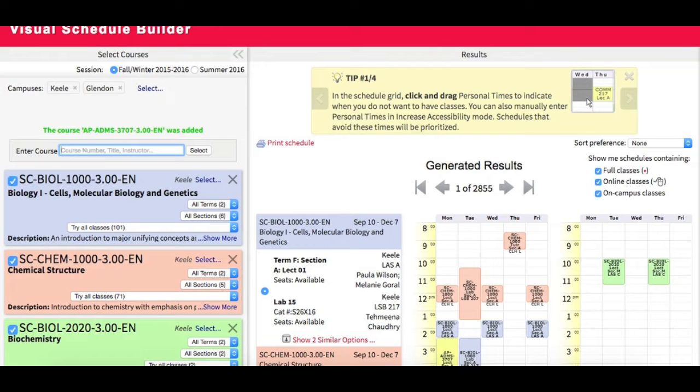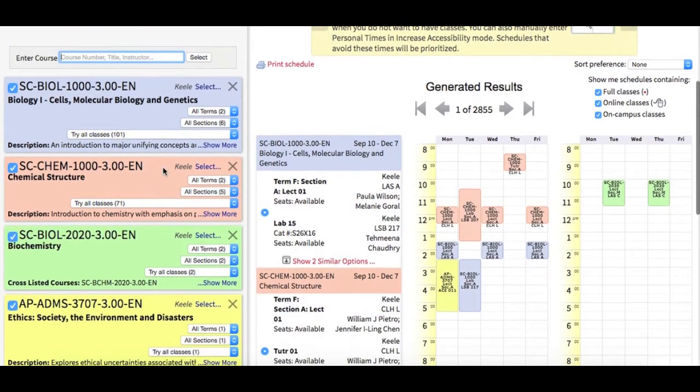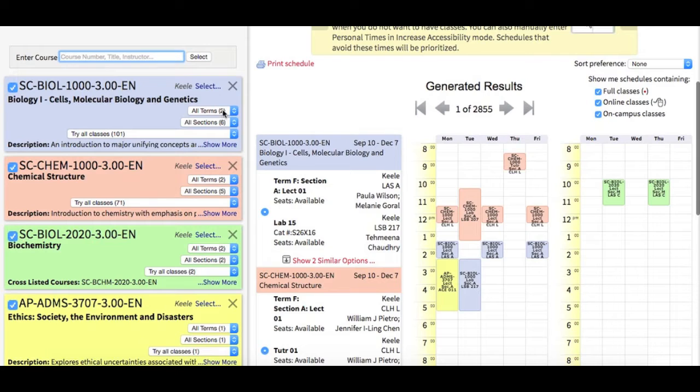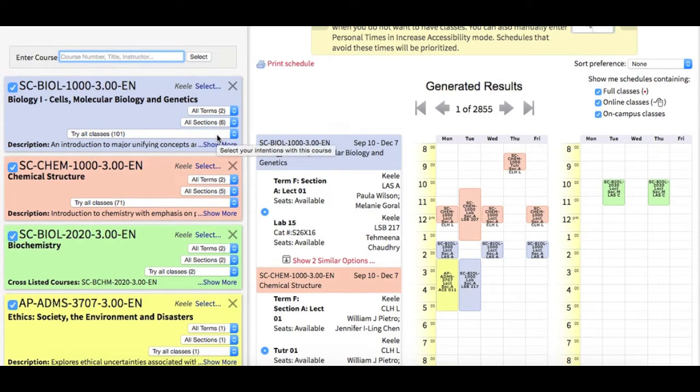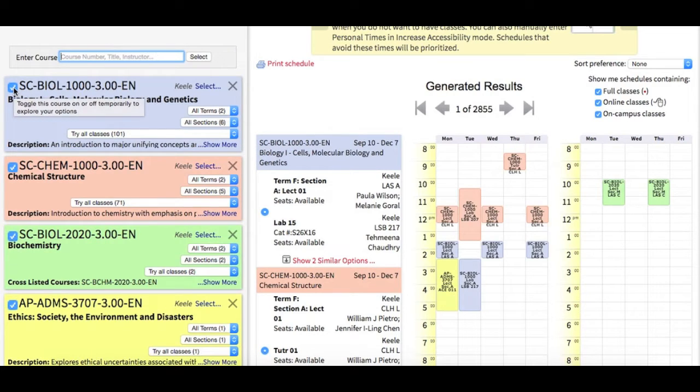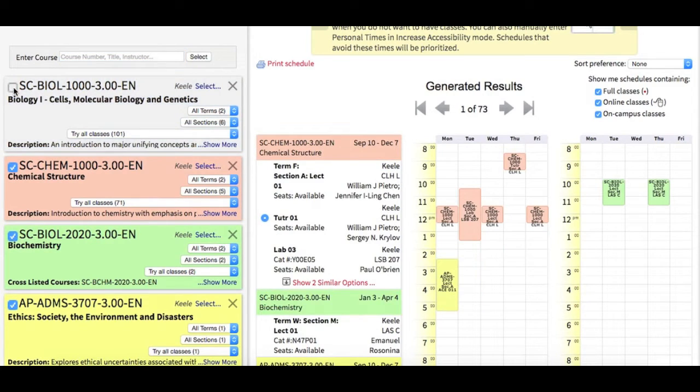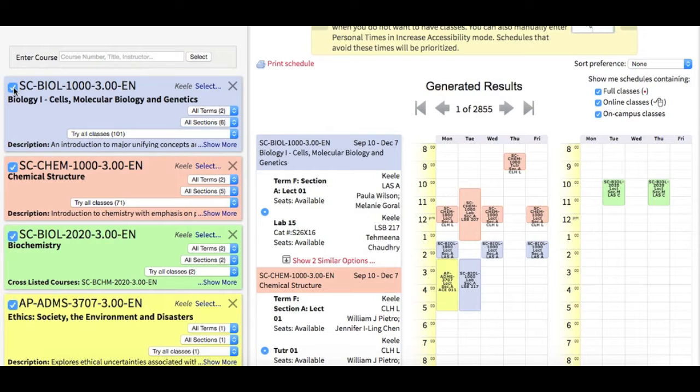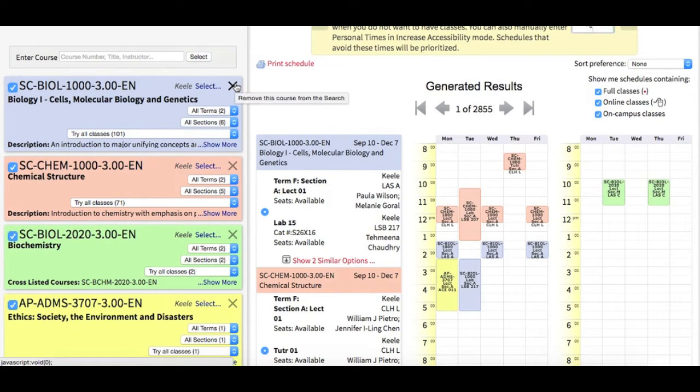Looking at this list of courses that I'm interested in taking, I can see more information by using these three drop-down menus: Terms, Sections, and Classes. I can also toggle classes on or off to see how they affect my schedule, using this checkbox. And I can remove courses by clicking this X next to the course title.